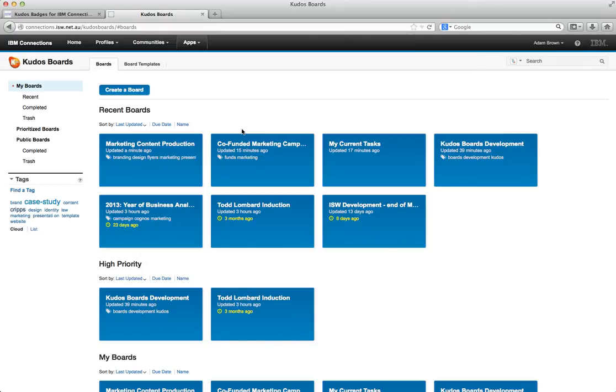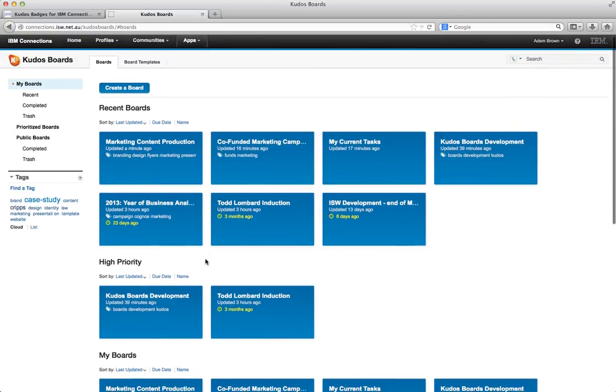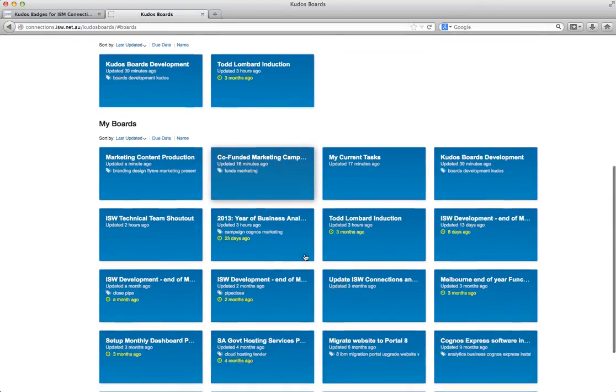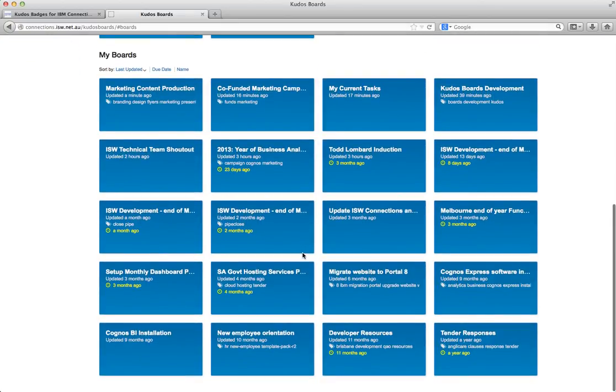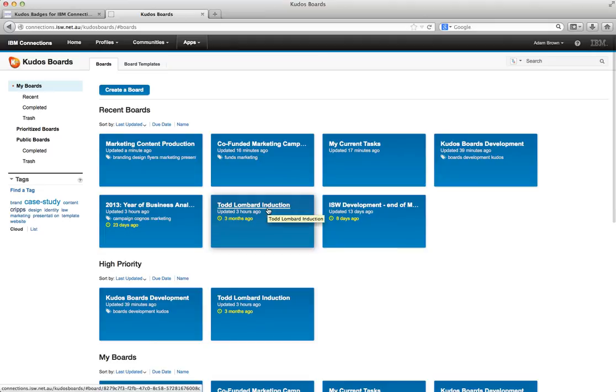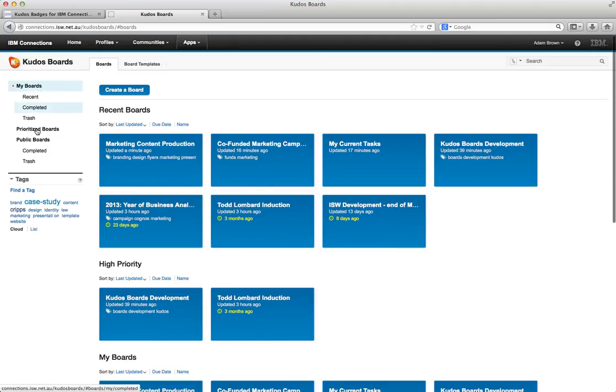Now what we see here is a different way of viewing my boards. Now this is synchronized with activities. So I can see here my recent boards that I've been working on. I can view high priority boards. And if I scroll down I can see the other boards that I'm currently assigned to. I'm able to filter this. I can drill down and say well show me the prioritized boards that I just want to look at. Show me my completed boards or boards that are in the trash.